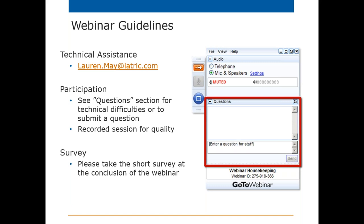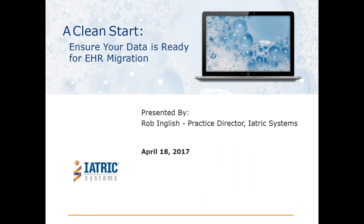I'd like to formally welcome you to our webinar, A Clean Start: Ensure Your Data is Ready for EHR Migration. Our speaker today is Rob English. Rob is the Practice Director of IATRIC Systems Professional Services. His background includes extensive experience with project management, implementation, programming, integration with EMPIs, interface engines, and HIEs. Rob has more than 20 years of healthcare experience. Now I will turn it over to Rob to get us started.